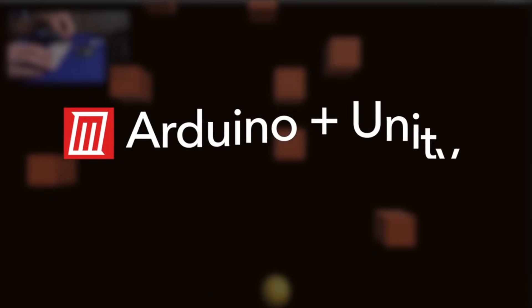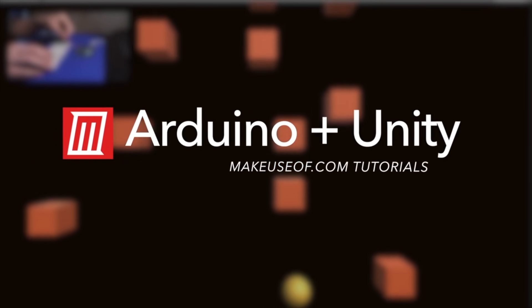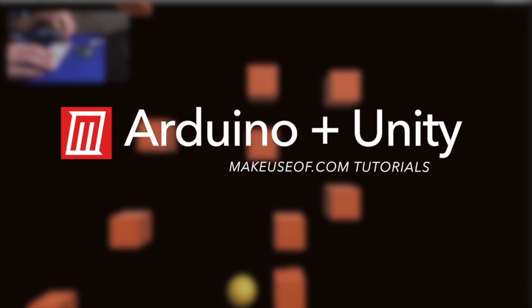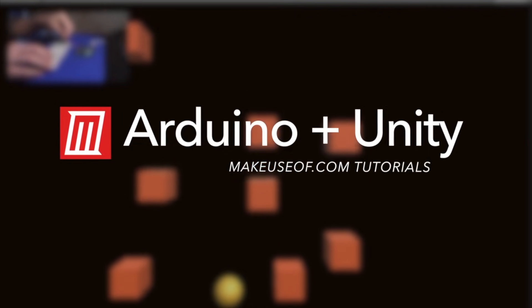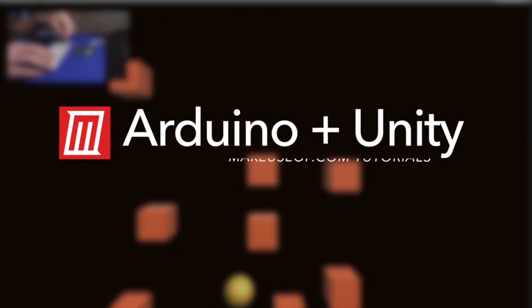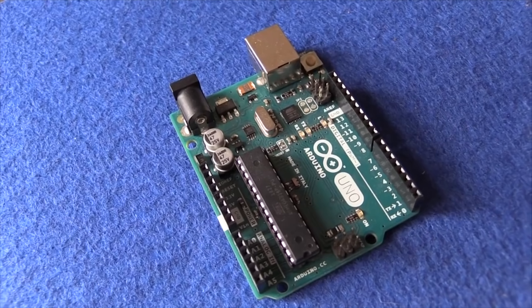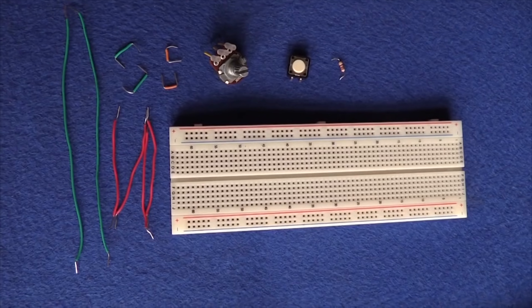Hi, I'm Ian Buckley and you're watching makeuseof.com. Today we're showing you how to make a custom controller for your Unity project with an Arduino and some basic components.